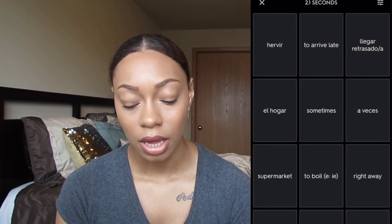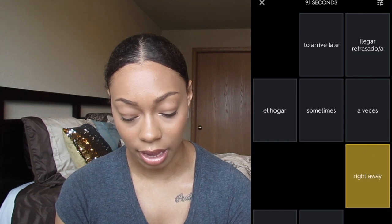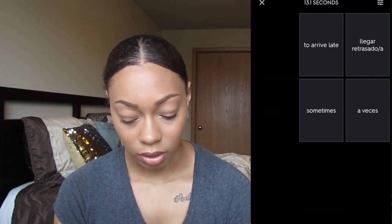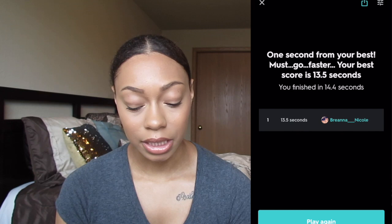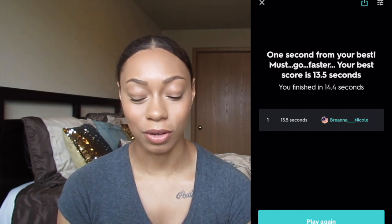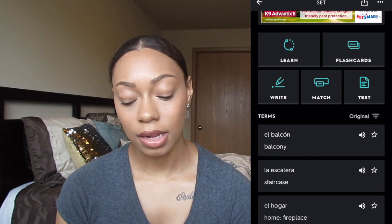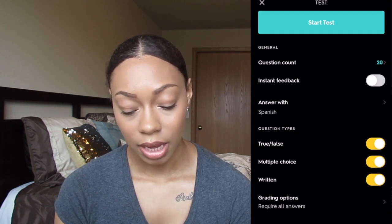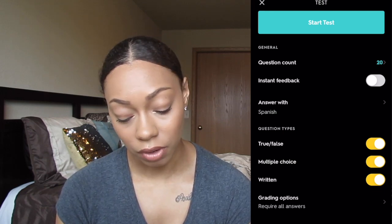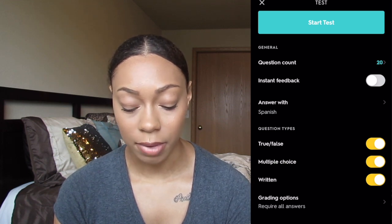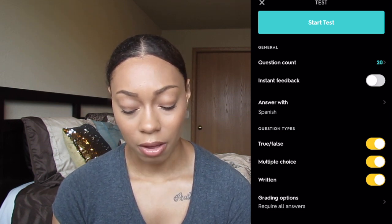In Match mode, it gives you the cards and you match them — 'supermercado' is 'supermarket,' 'enseguida' is 'right away,' 'a veces' is 'sometimes,' 'llegar tarde' or 'retrasado' is 'late.' It gives you your score, and if you're competitive you can go again and try to do it even faster. That also helps you retain vocabulary. The last thing you can do is the Test mode, where you set your question count and can get instant feedback.